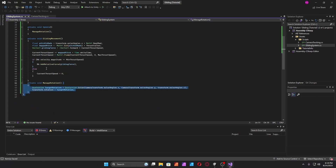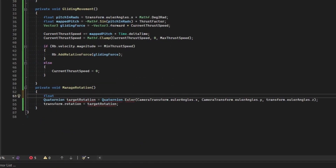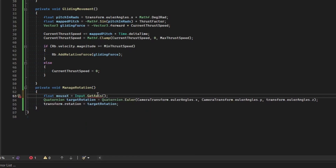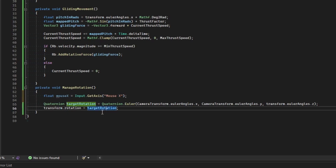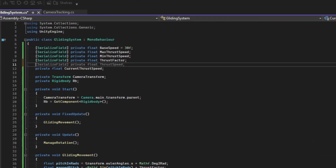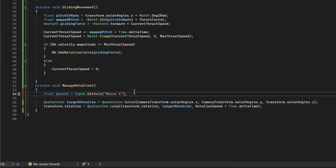The next step is adding tilt to the plane. Create a local float called 'mouseX' and take 'Input.GetAxis("Mouse X")' — not GetAxisRaw, but GetAxis, because it will smoothly interpolate between -1 and 1. Then Slerp the transform rotation to target rotation. Create a serialized float called 'rotation speed', multiplied by Time.deltaTime.